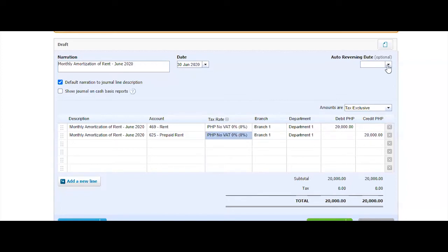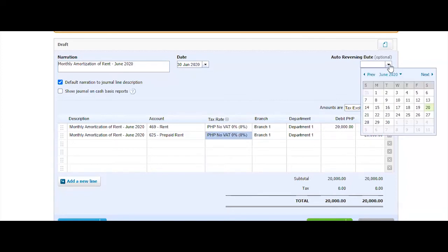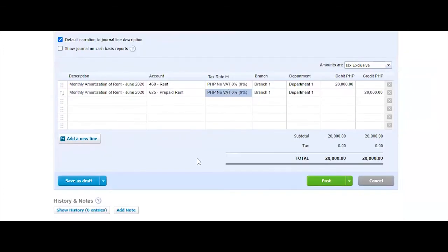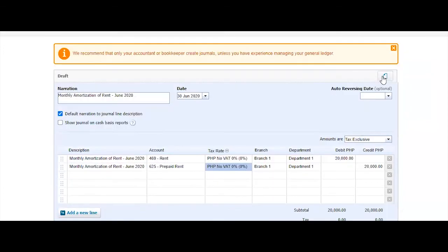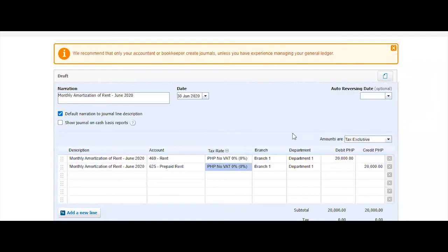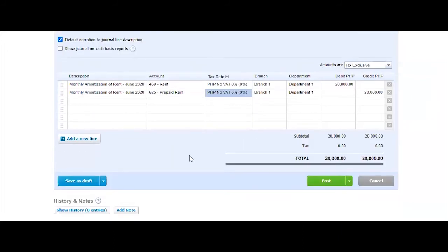Here also would be an option for you if you want this particular journal to be auto reversed. Let's say I'm June 30. I would want to reverse this on July 1. Then I can do that automatically. The system would actually create a reversal journal by July 1 without us doing anything else. Also you can attach maybe your schedules to support this.